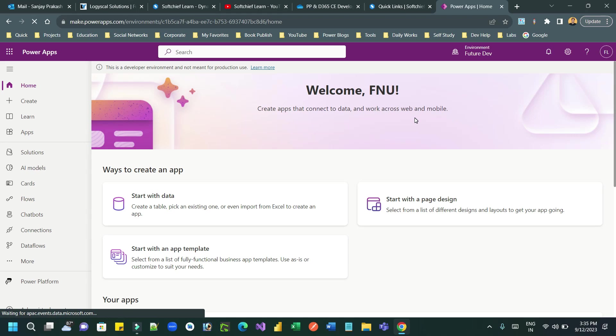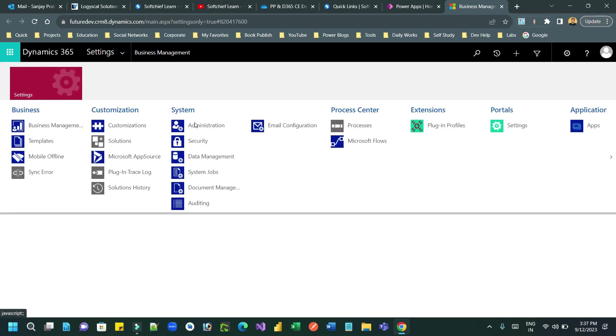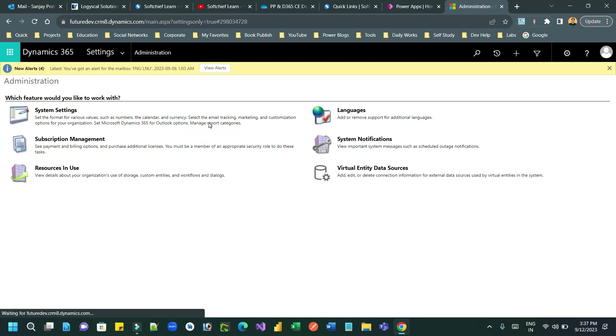To do this, first you have to go to Advanced Settings. In the Advanced Settings you have to enable an option for direct emailing or bulk emailing. Let us wait till the Advanced Settings option opens. Now the Advanced Settings screen is opening.